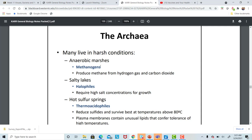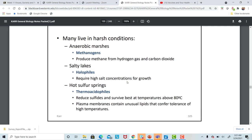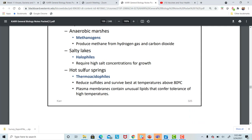Methanogens make methane from hydrogen gas and carbon dioxide — methane is also what is produced when humans, cows, or animals pass gas. In marshes with little sunlight and mucky conditions, these methanogens produce methane in anaerobic environments. The hot sulfur springs at Yellowstone National Park host organisms called thermoacidophiles, which means they love heat and acidic conditions.